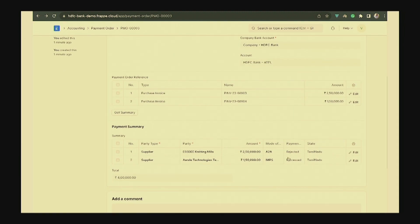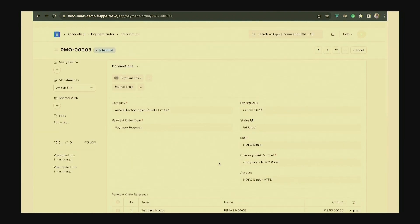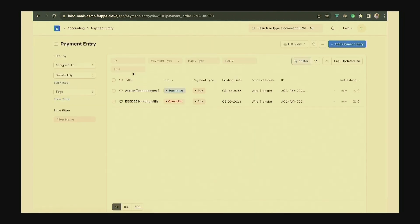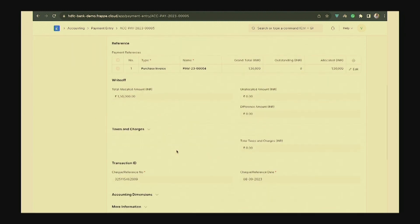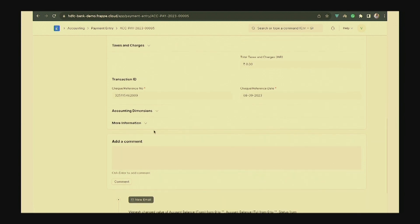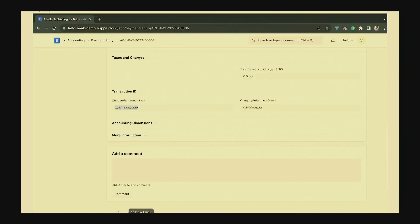One payment is rejected and one is processed. For the rejected one, the payment entry gets cancelled, and for the processed one, the UTR number gets updated. So there is no need for manual bank reconciliation for these payments. We are also extending this for the case of payroll processing, and that will be live soon.